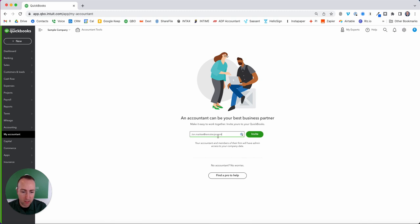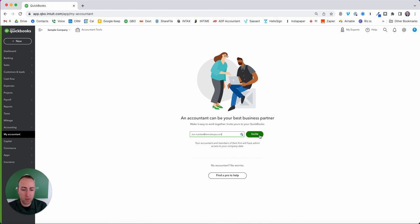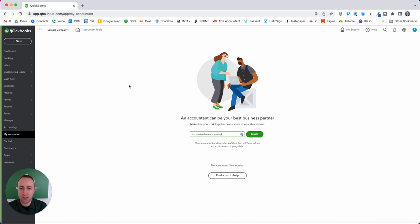All you have to do is hit invite and I will get an email. I'll be able to accept on behalf of Remote CPA as the accounting firm. If you have any problems, just shoot me an email. Thanks.